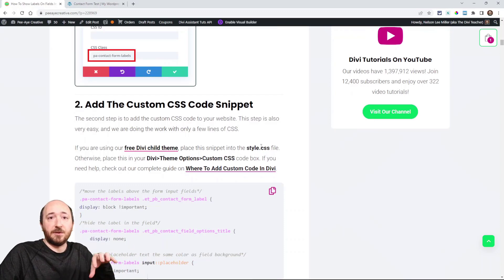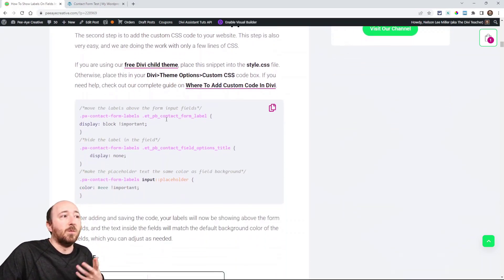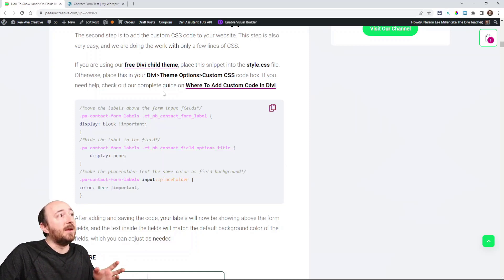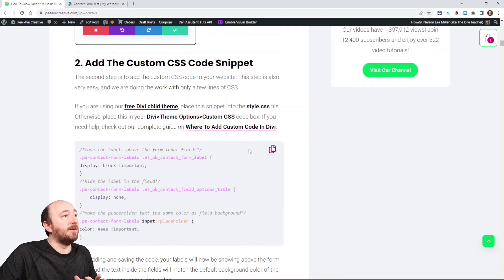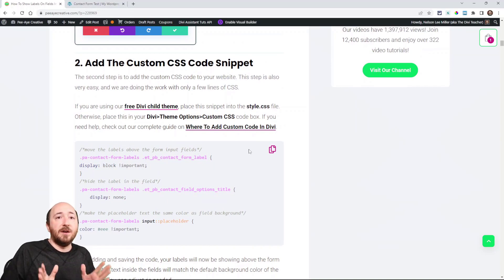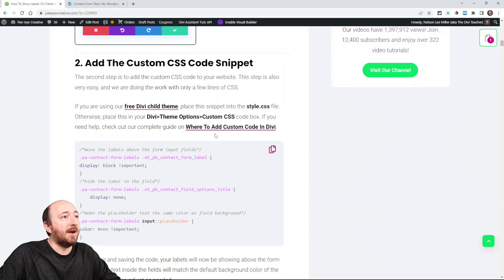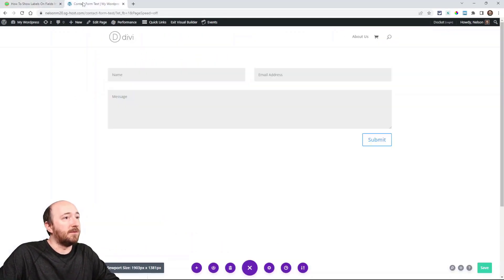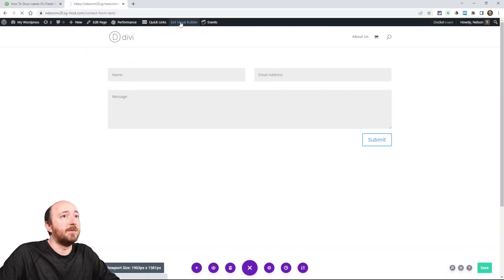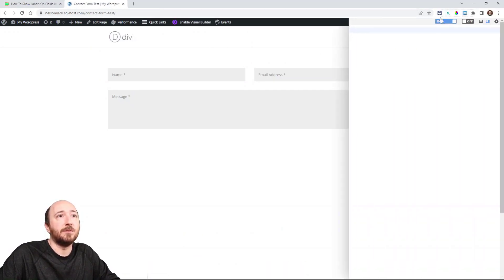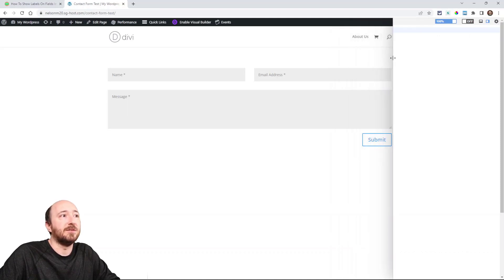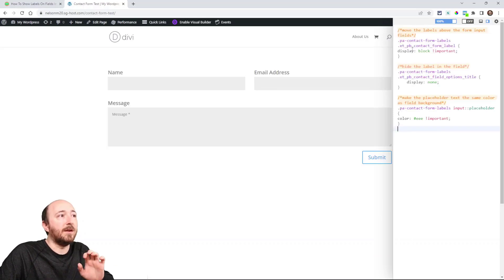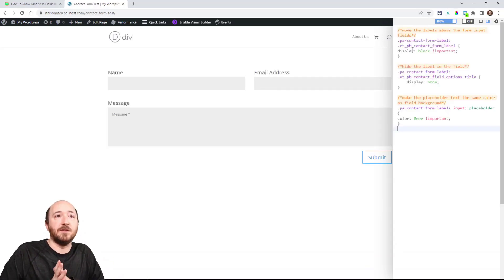All right. Step two is the actual code snippet. Now we have it right here. You can just click copy like that and now you can take it and paste it into your website. If you are using a child theme, you can put it in there or in your theme options in Divi. I have a link here about that if you're unsure. Now for me, I'm just going to show you quickly in my demo. So I'm using my Chrome extension called user CSS. All right, now I am going to paste and you can see instantly everything changes.